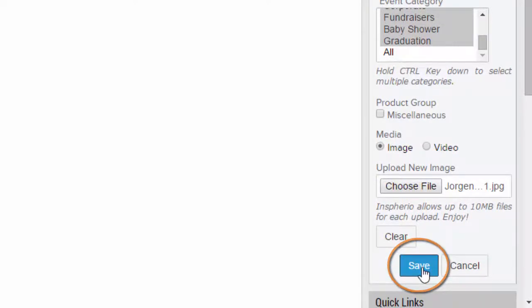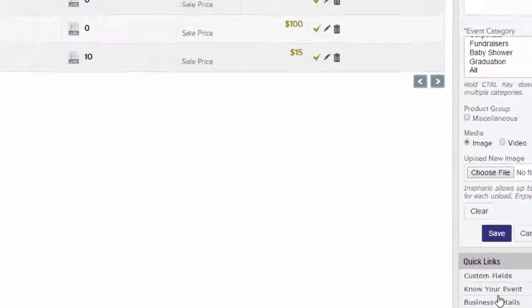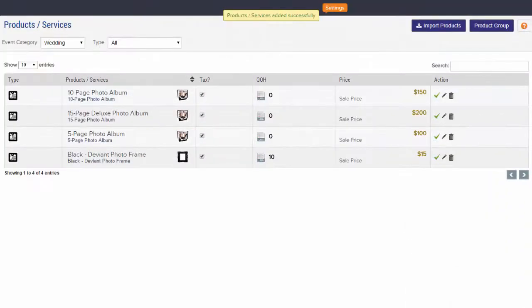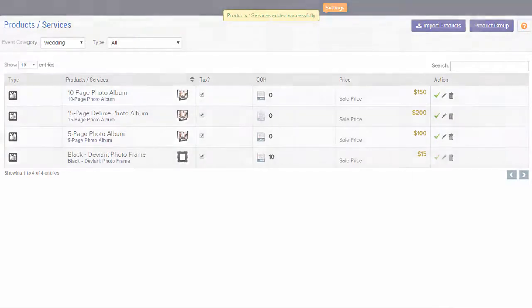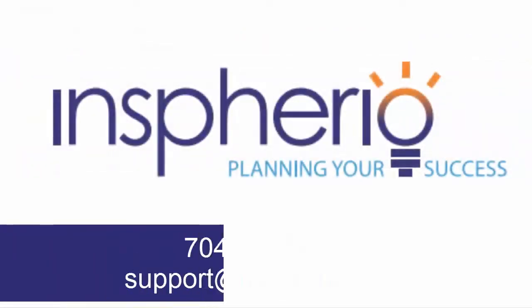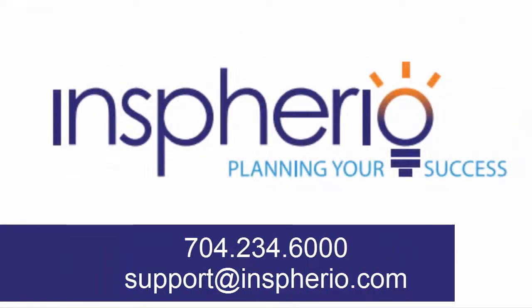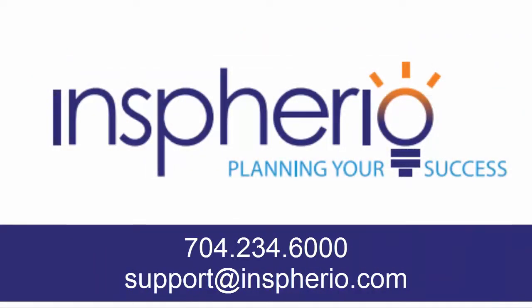For further assistance, please do not hesitate to contact our dedicated customer support team at support@inspherio.com or give us a call at 704-234-6000.